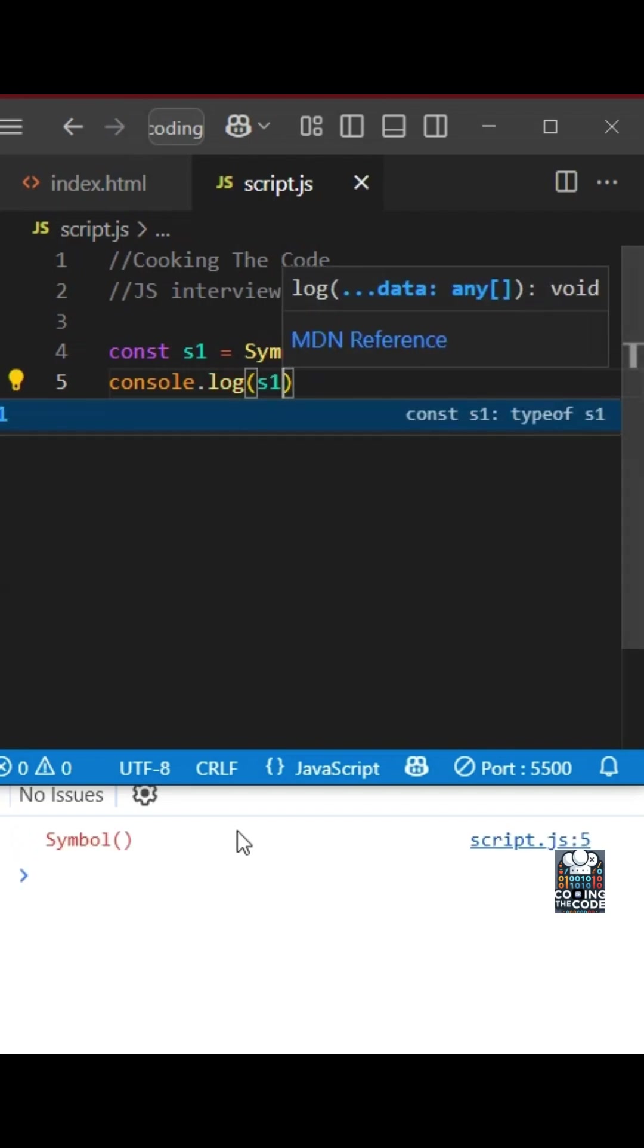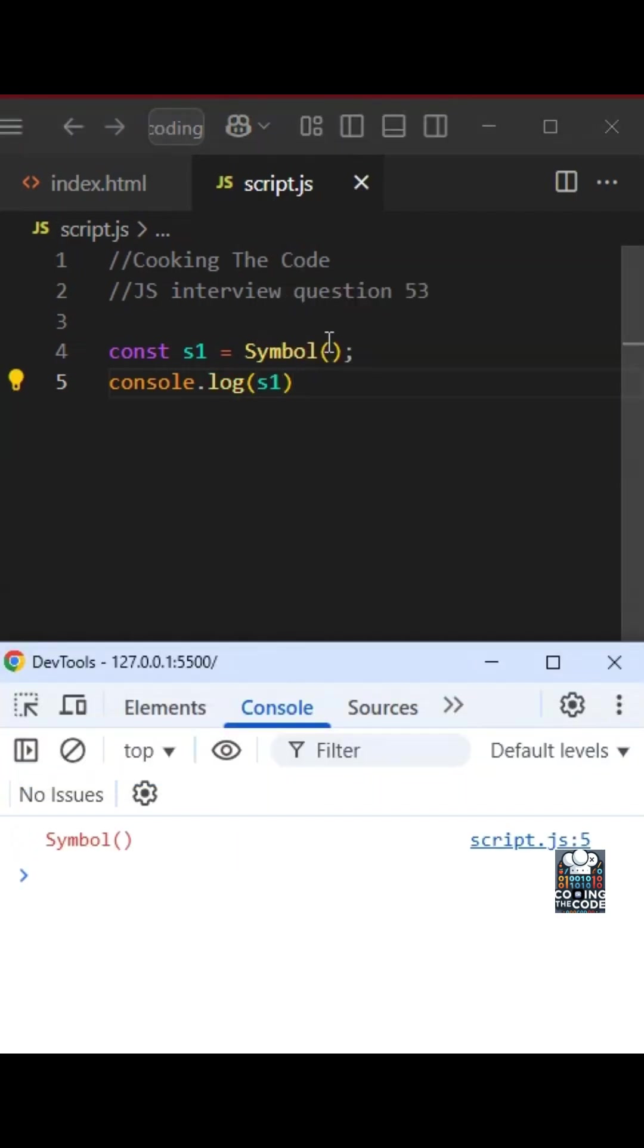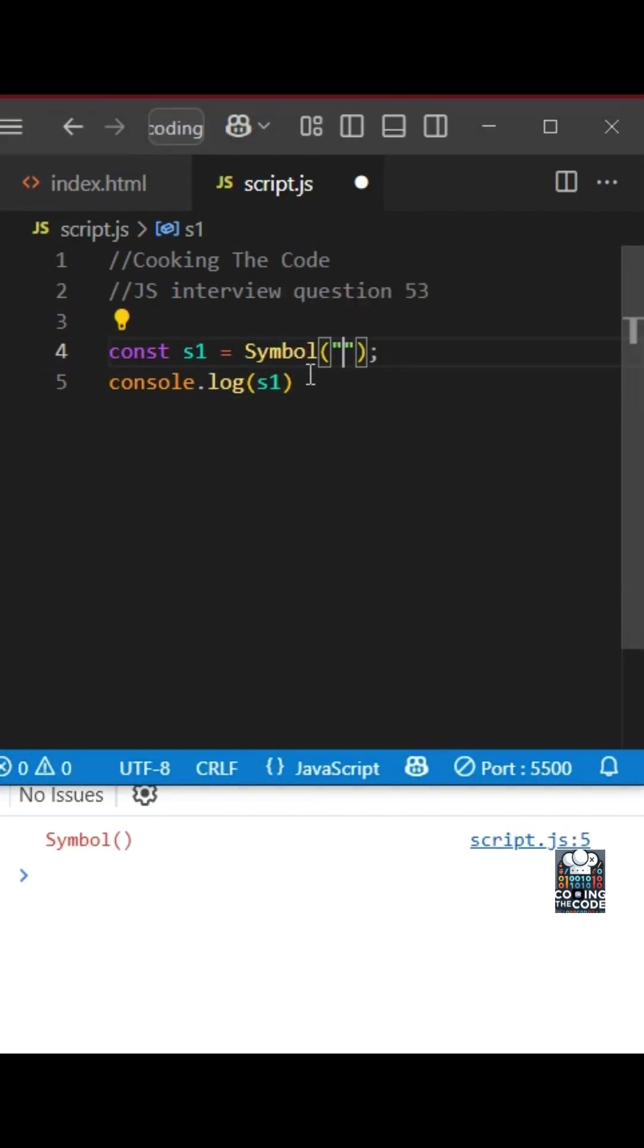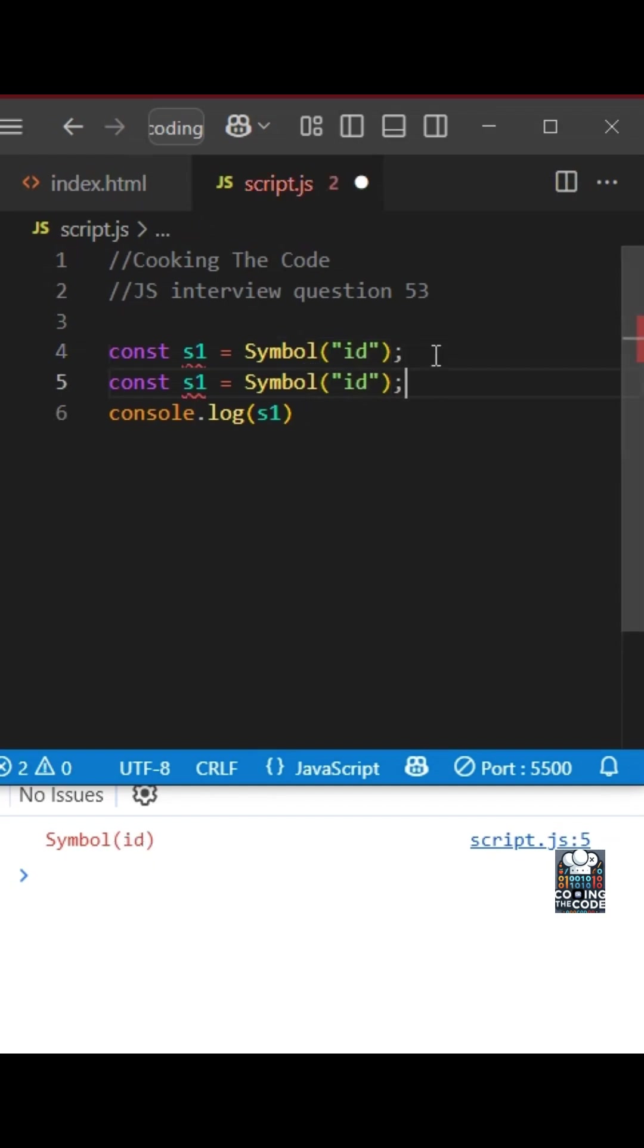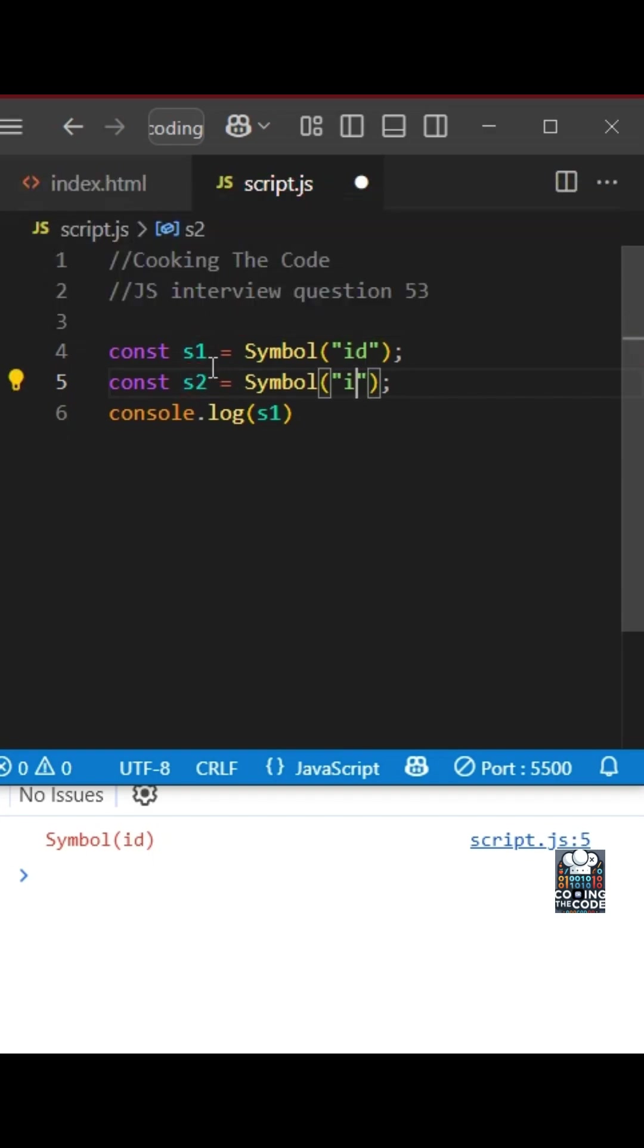As you can see, we get symbol. One reason why you might want to pass a descriptor is because that shows over here. If you have another symbol with a different id, let's call it 'productId'.